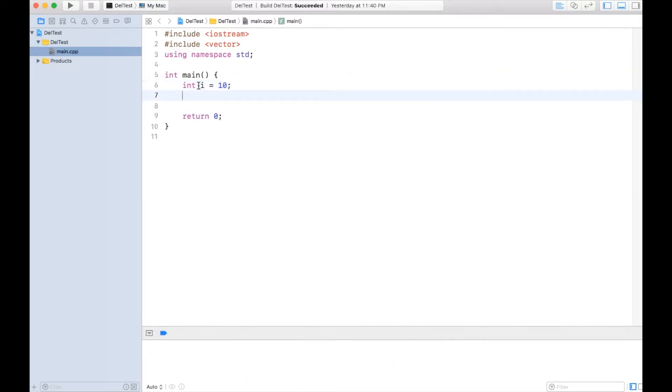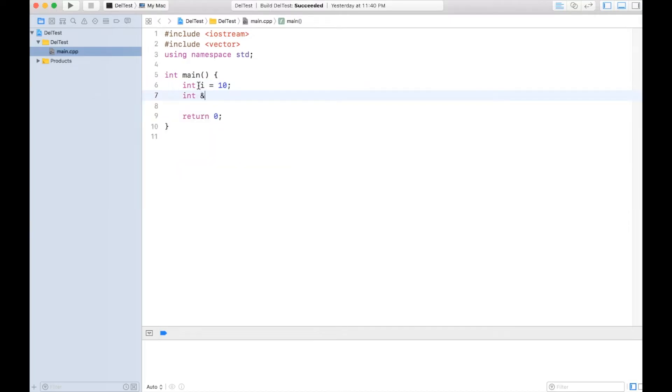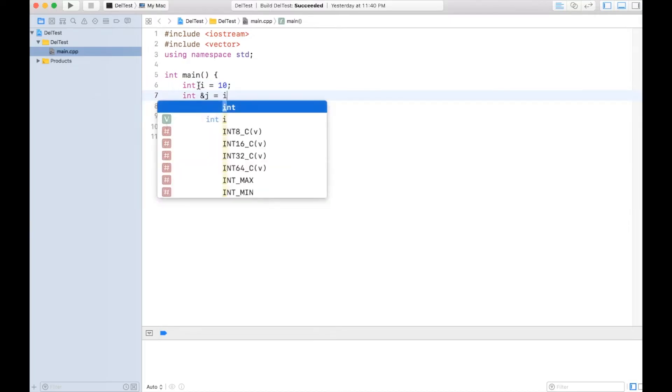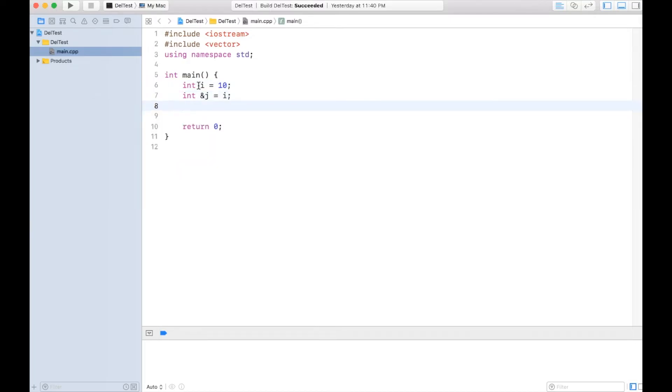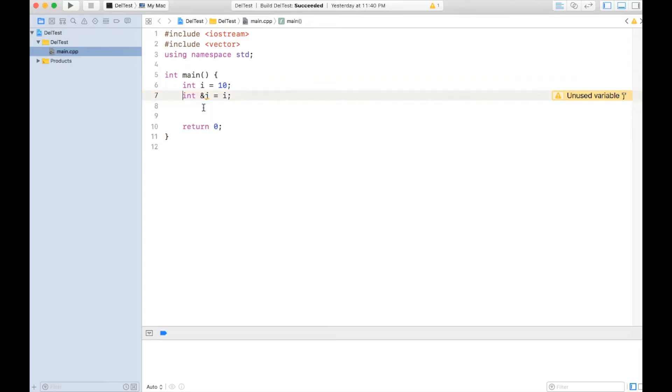Here j is just an alias of i, that's all, and it doesn't have storage of itself. If you print the address, both j and i address would be the same. So those were references.